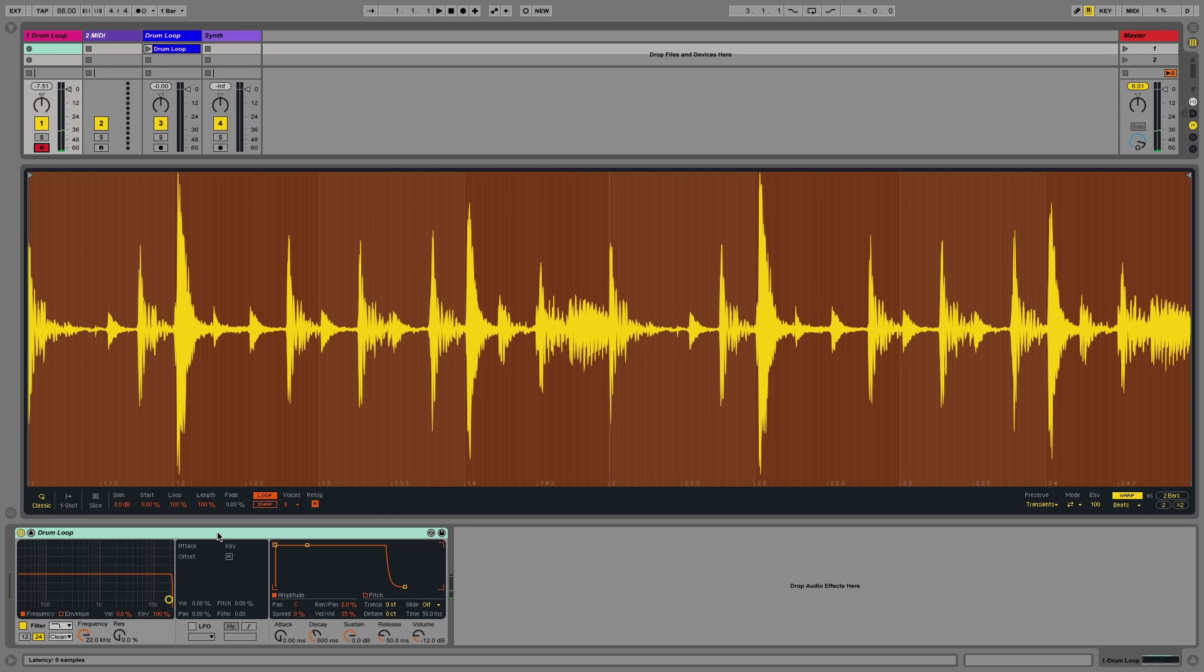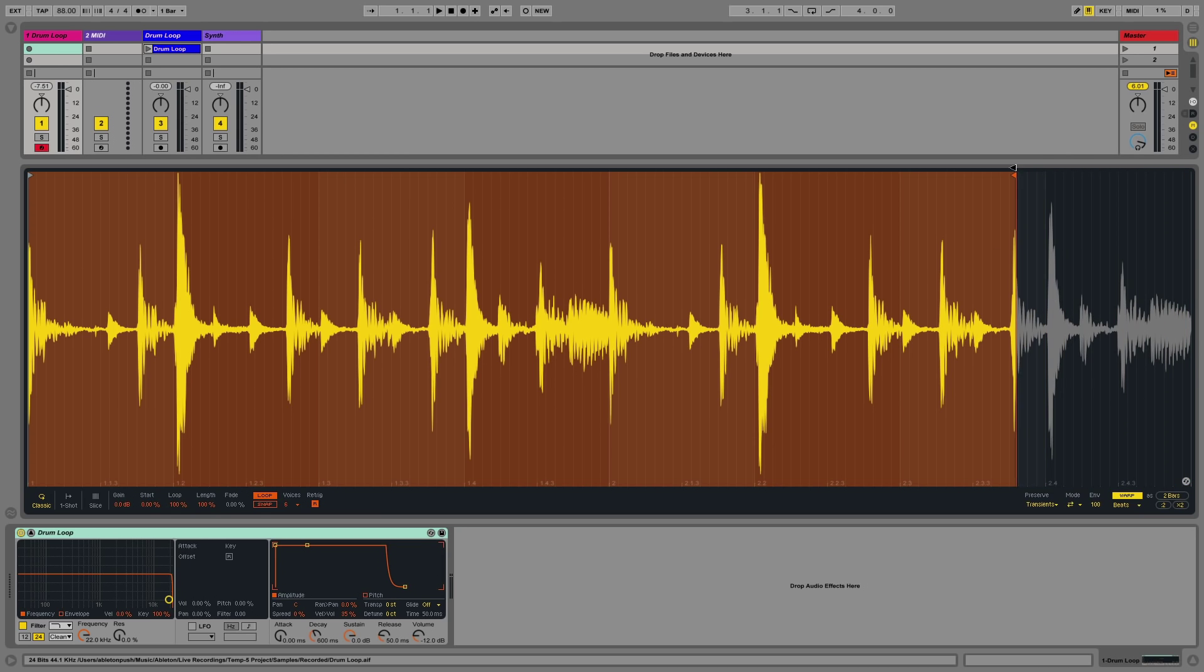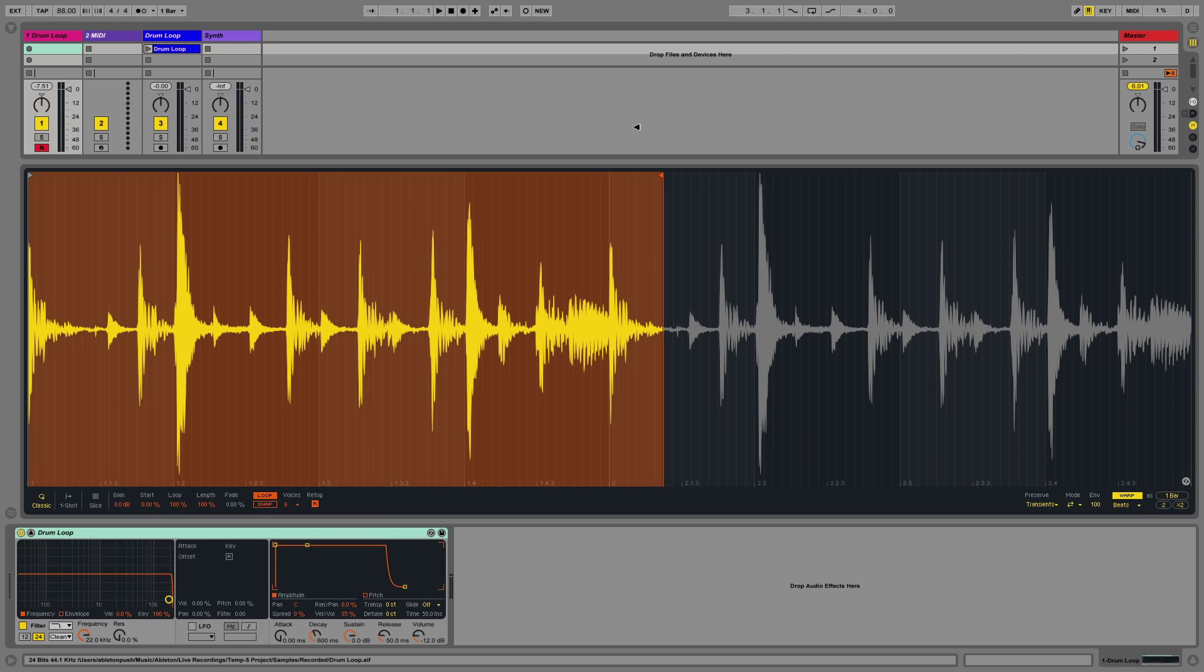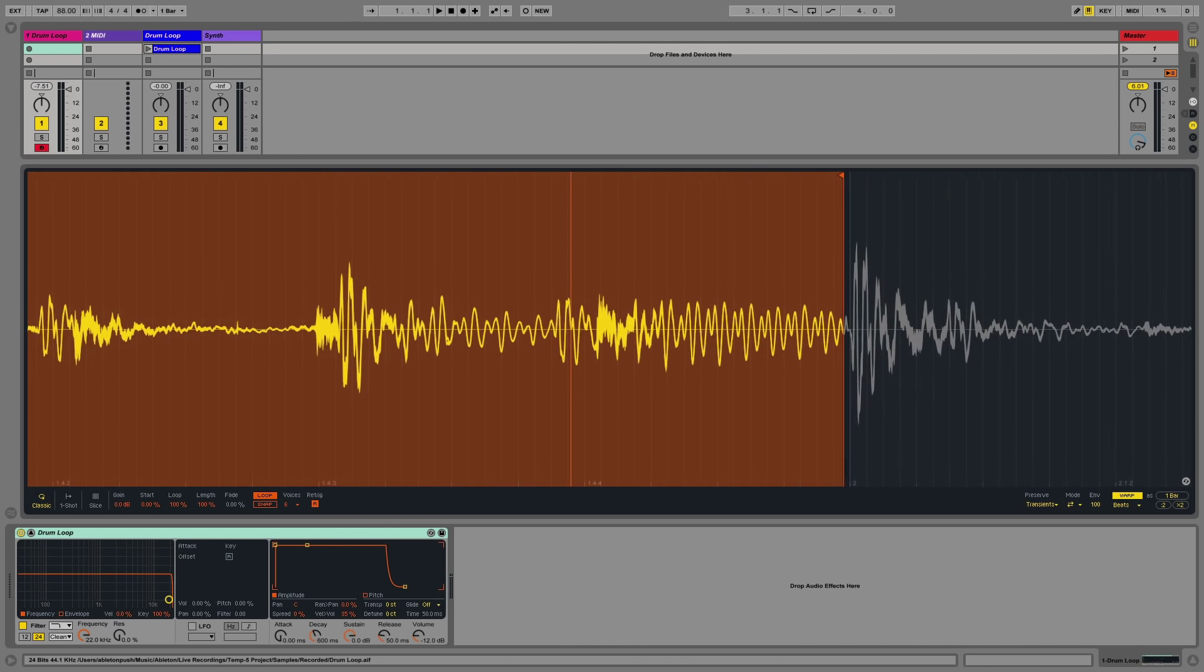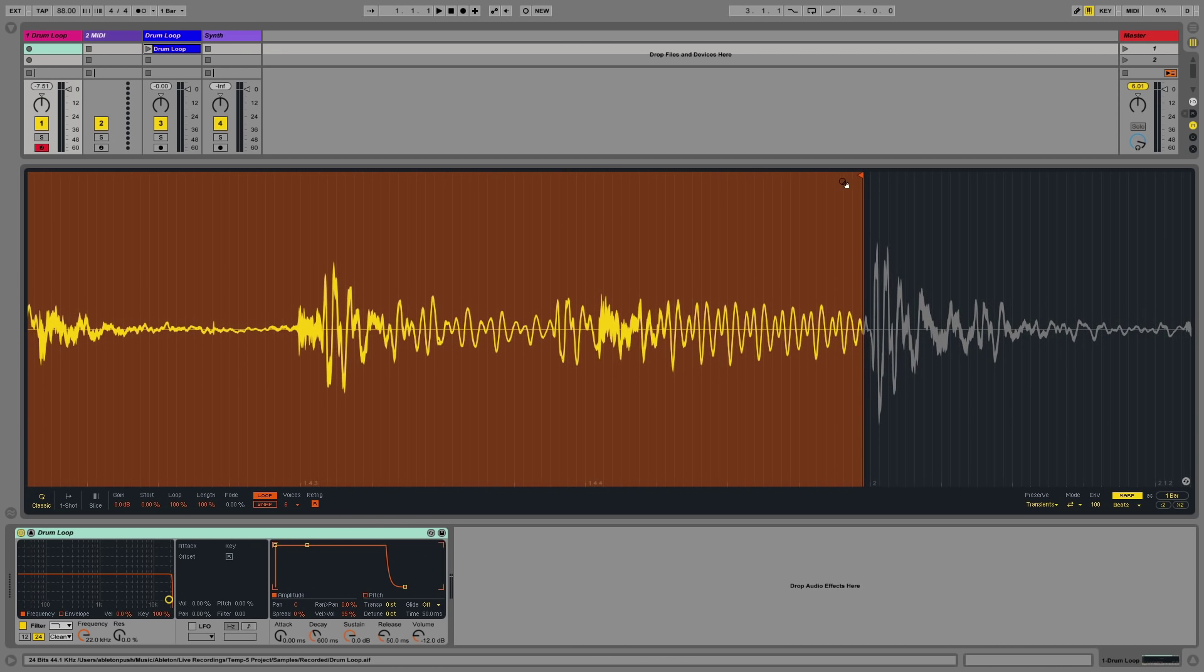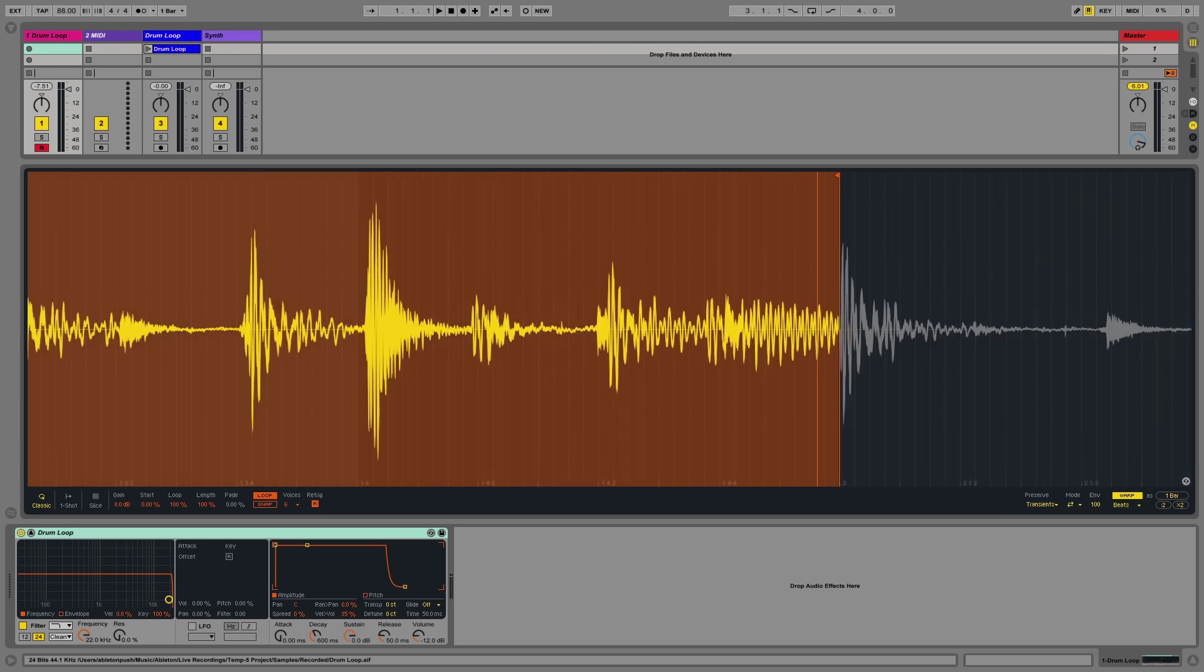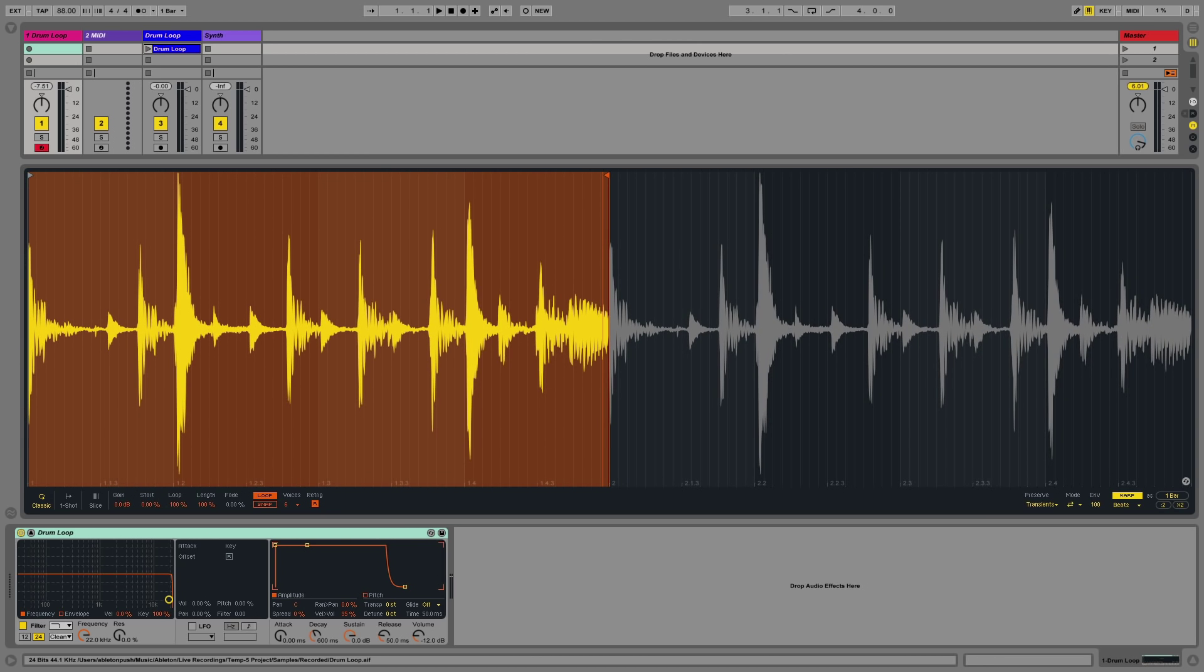I can use the start and end point locators to select the size of the sample I wish to play back. In this case, I'm going to make the sample slightly shorter and zoom in so I can place my end point locator more precisely along the sample.